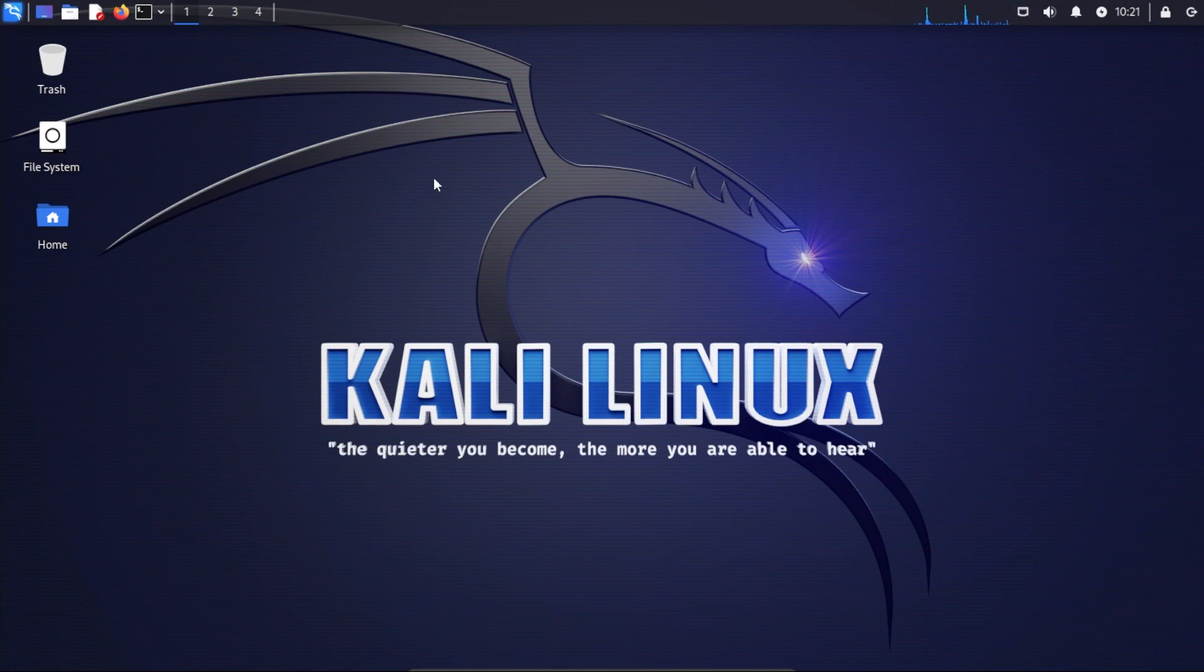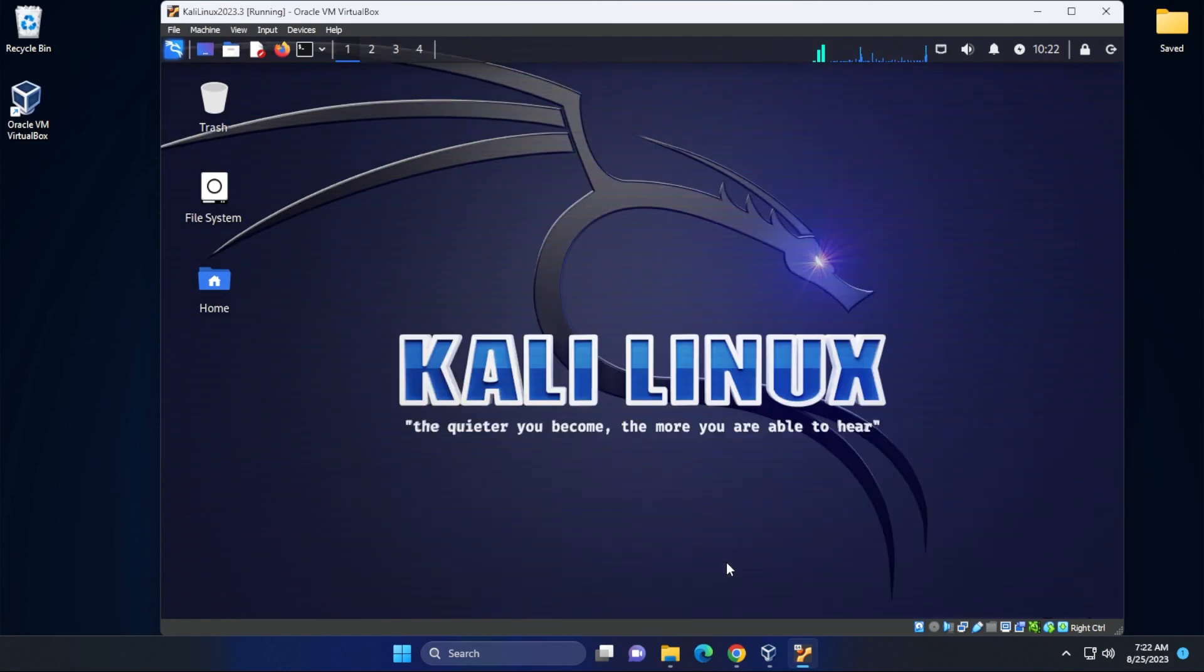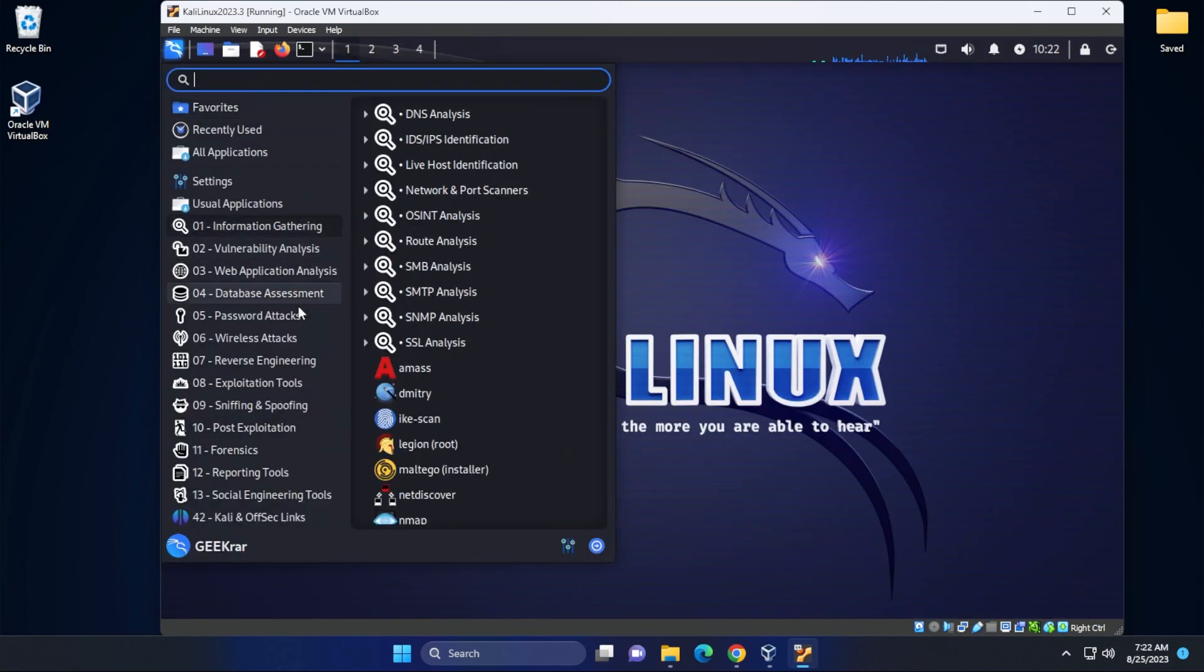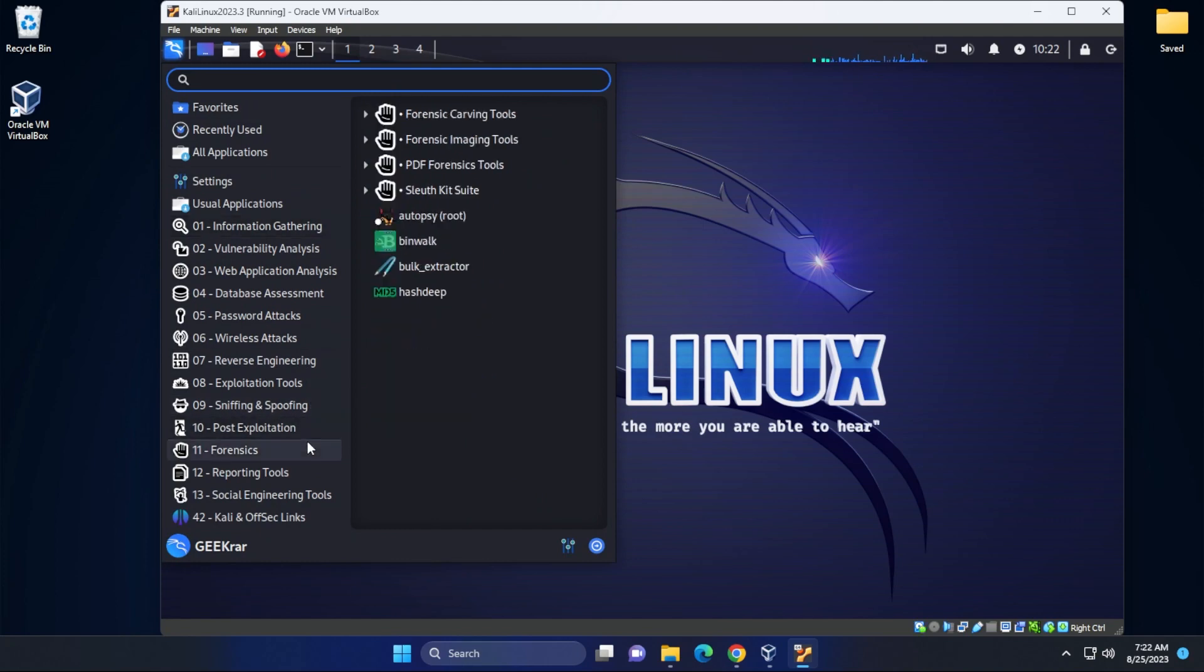But you can minimize it at any time by either going to the menu down over here. You can just click on this button in order to scale it down. You can go over to the Kali Linux menu over here on the left hand side, which has all the preloaded applications installed. You can go ahead and start using it immediately.